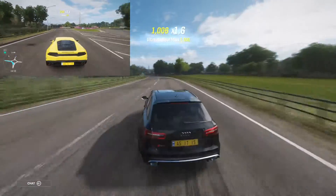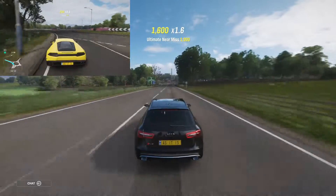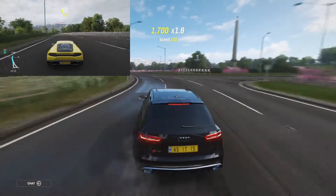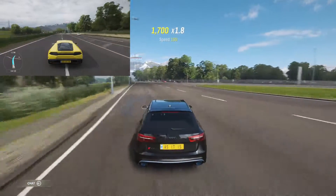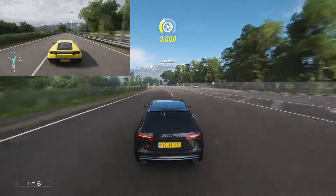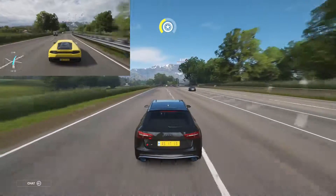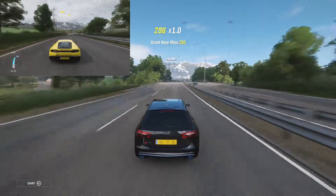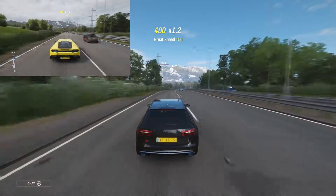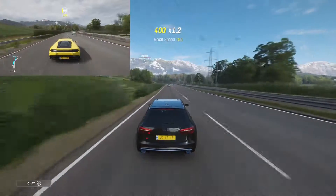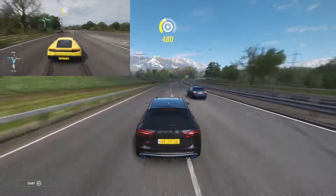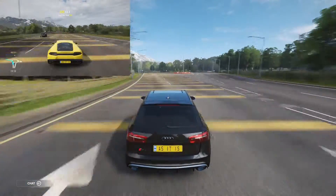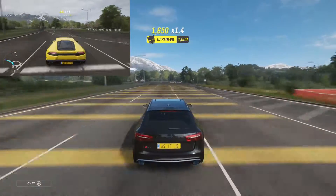At the roundabout, take the first exit. At the roundabout, take the first exit.